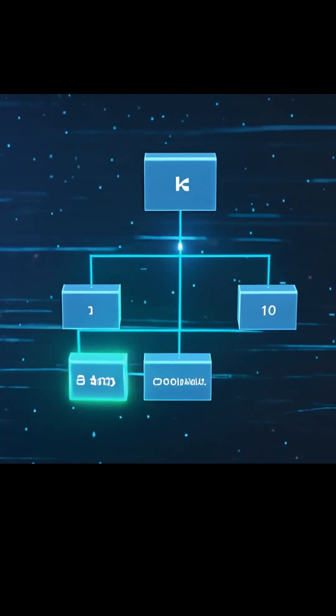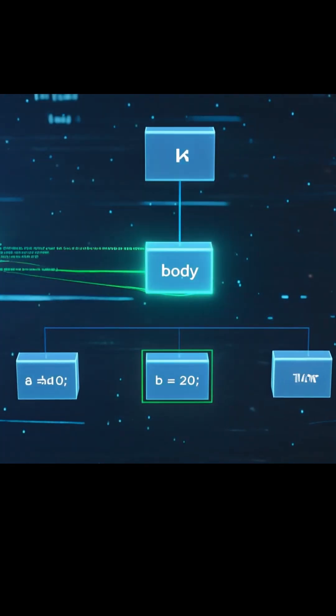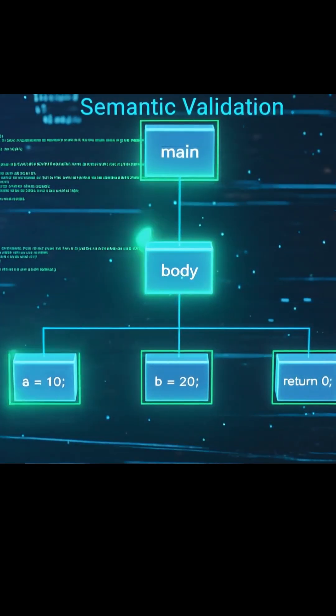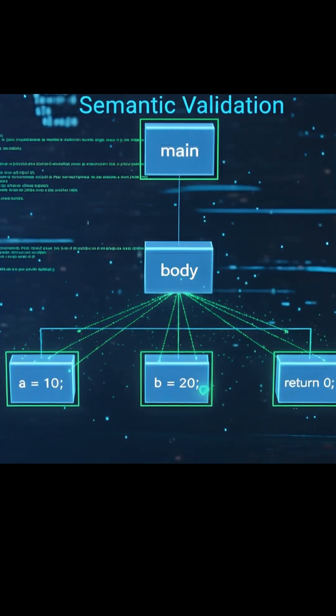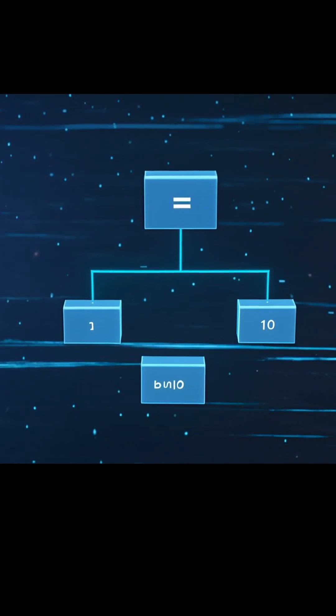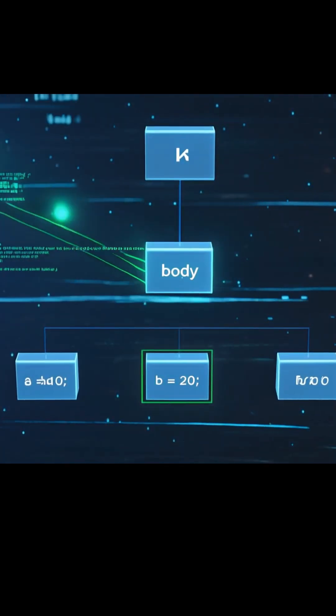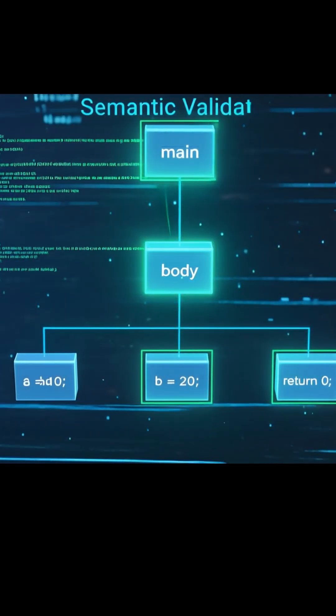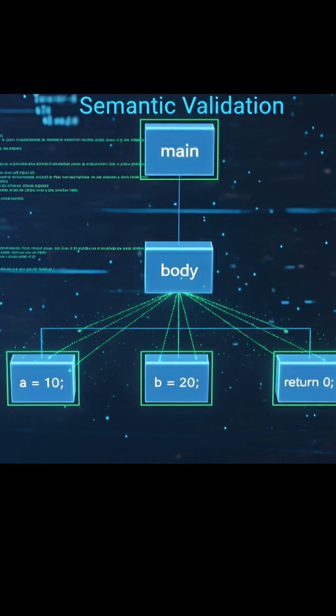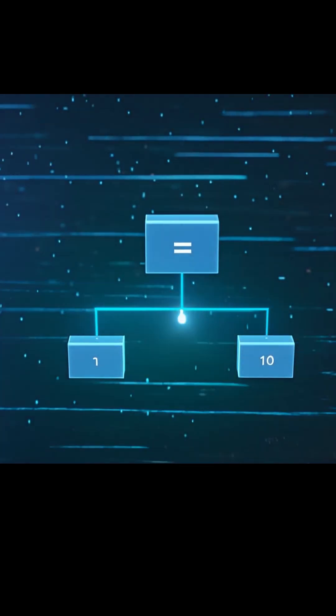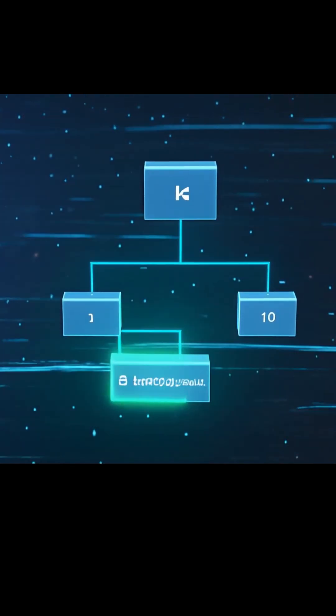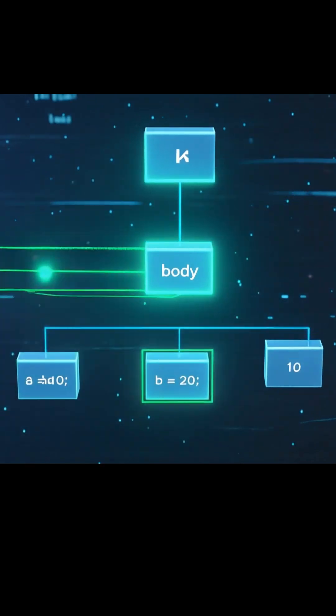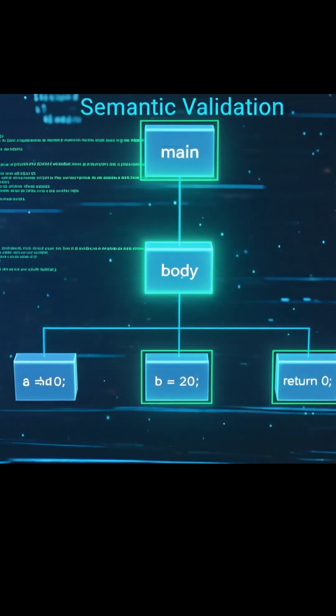It checks for things like assigning values to variables that haven't been declared, using functions incorrectly, or performing invalid type operations. If this stage fails, that's when you'll see compiler errors such as variable not defined or incompatible types.